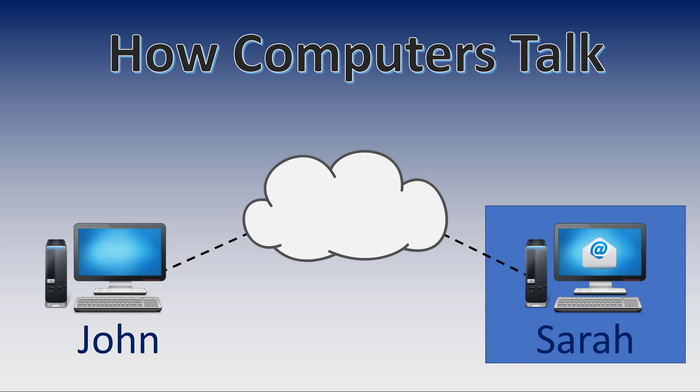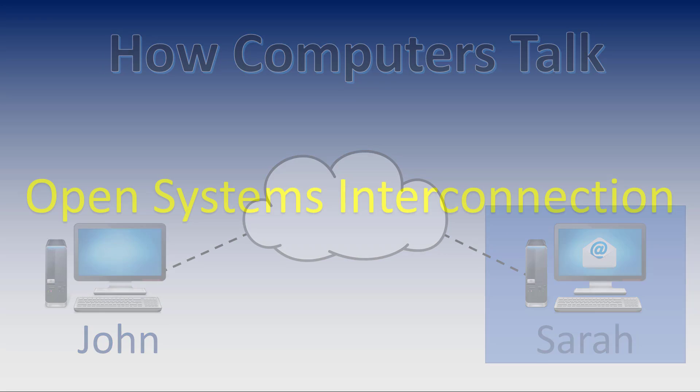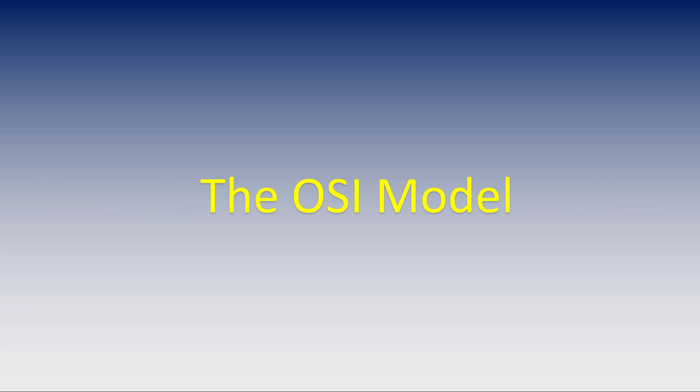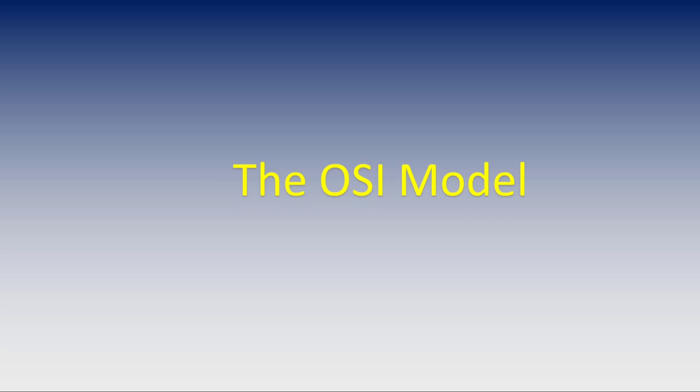Let me introduce you to the Open Systems Interconnection Standard, commonly referred to as OSI or the OSI model. So what is this OSI model?